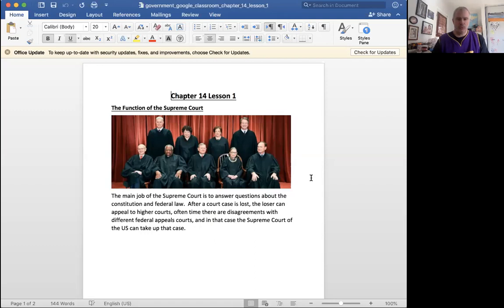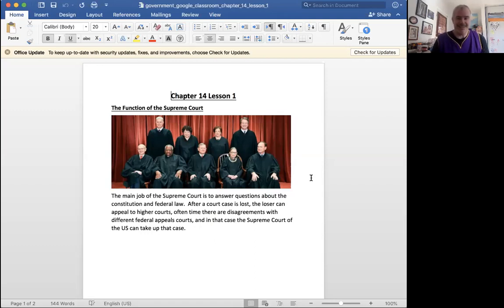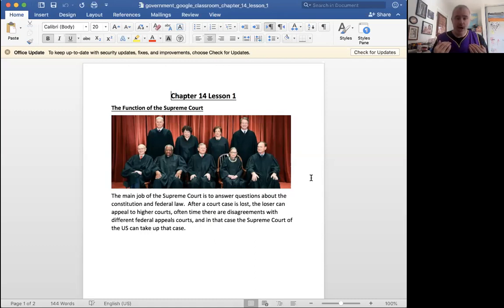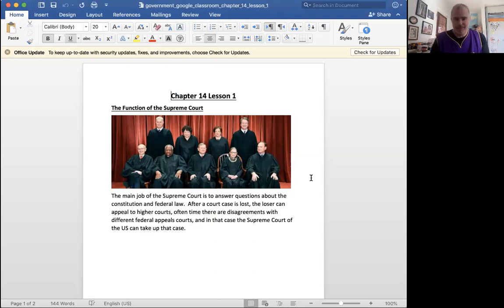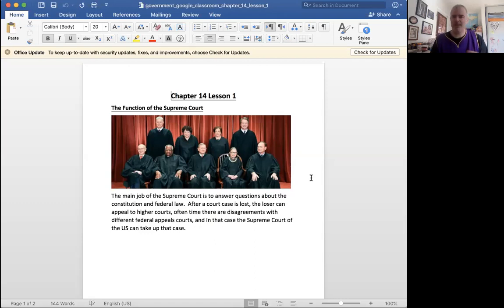So when the Supreme Court rules on something, that's it. Game over. There is no way to change that decision. Well, sometimes you can maybe amend the Constitution to change that decision. In 2010, famously,